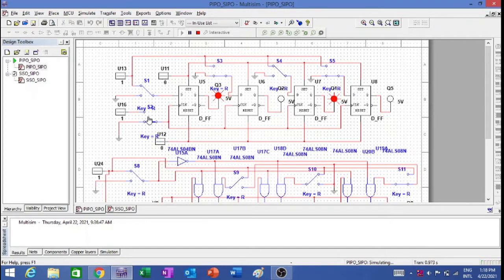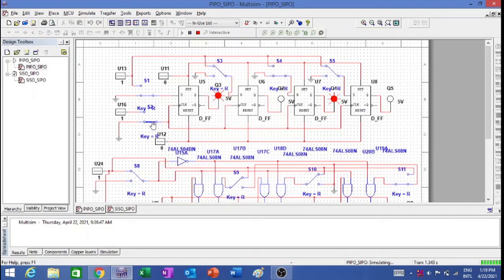Now let me change the clock pulse once again and change the data. I am putting the first one as 0, the second as 1, this one as 0, and this one as 1 — just the opposite. The data is available at the input. The moment I give the clock, it comes out as 0, 1, 0, 1. So hence I can say my parallel in parallel out shift register circuit is working fine.